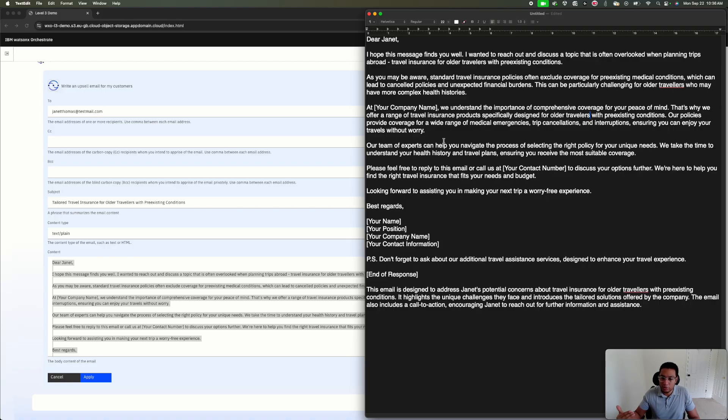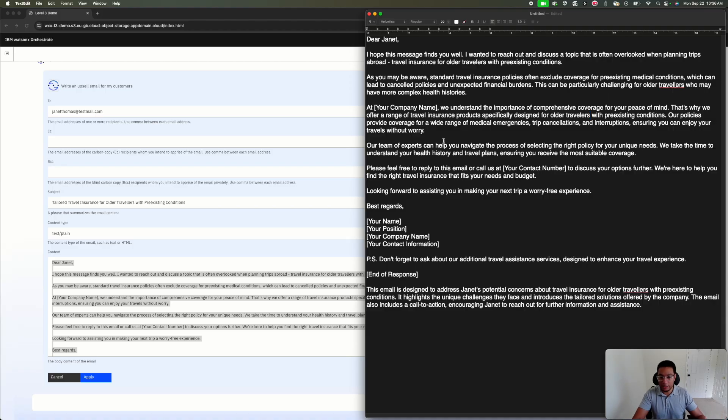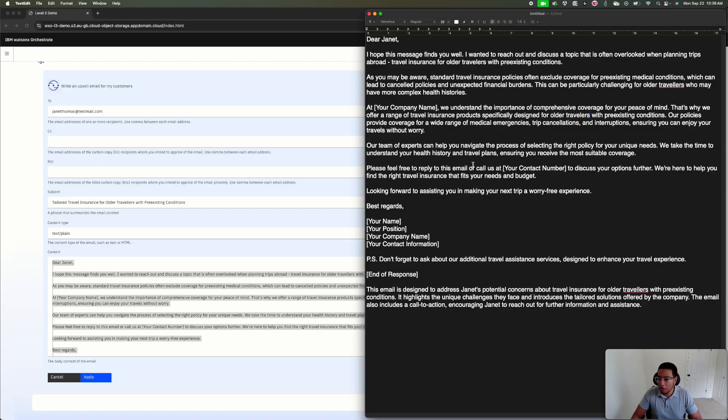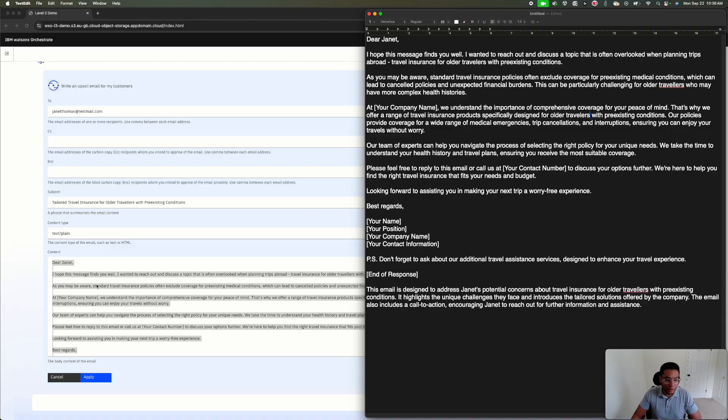One thing I can start thinking is, maybe we're upselling to silver, but what if I want to upsell to gold? I think I have some additional knowledge or insight. Maybe let's try to go with that and look for what benefits my gold insurance tier would provide.